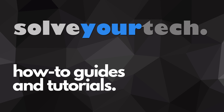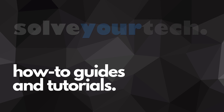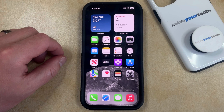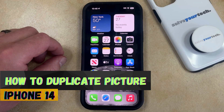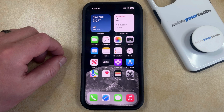SolveYourTech.com, your source for how-to guides and tutorials. Welcome to our video about how to duplicate a picture on an iPhone 14. If this guide helps you out, then please consider subscribing and liking this video.